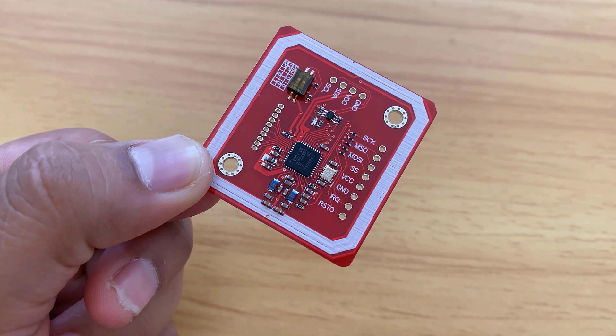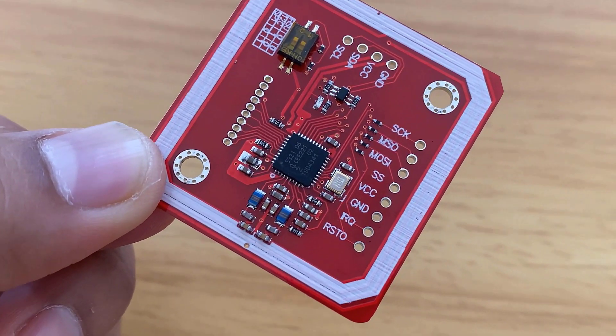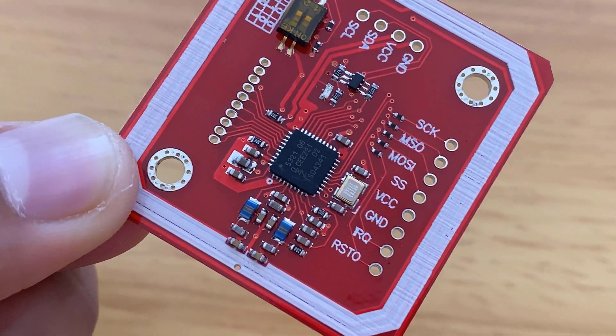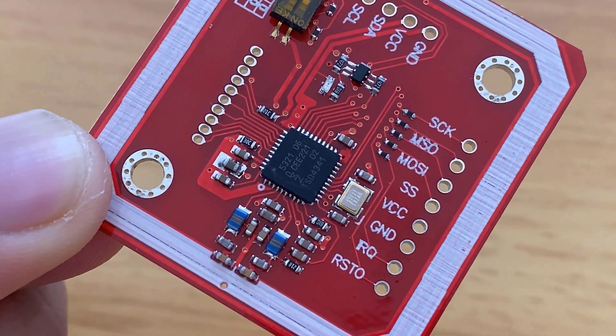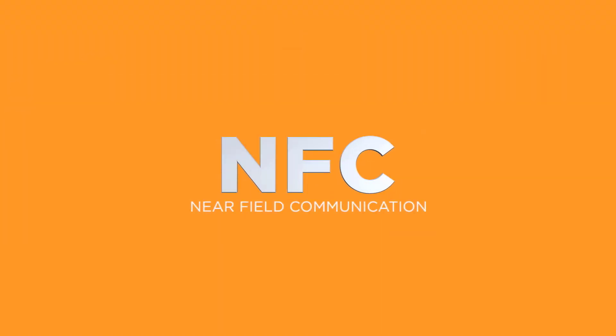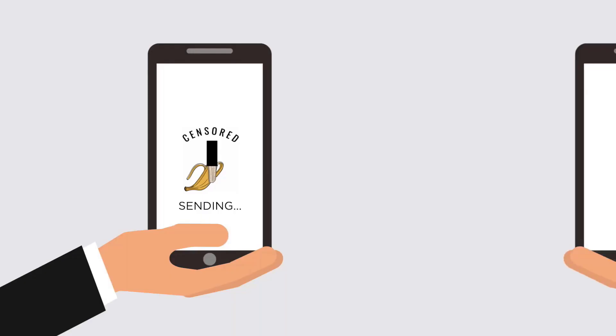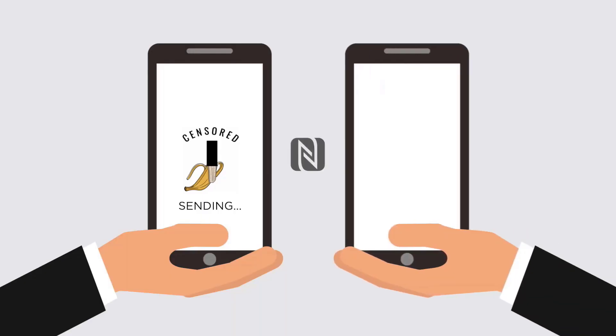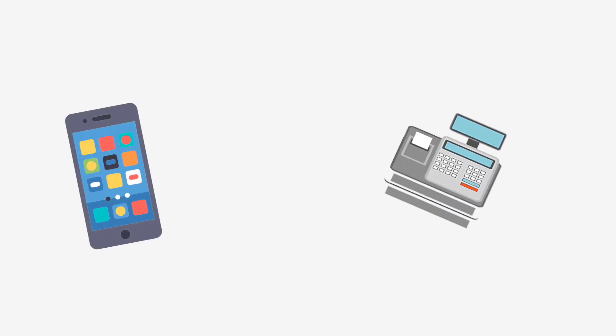This is the NFC module from NXP Semiconductor called PN532. NFC or Near Field Communication is a technology standard based on radio frequency identification, transmitting information wirelessly over short distances.